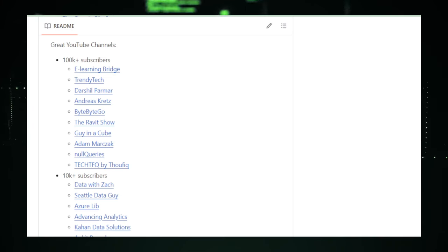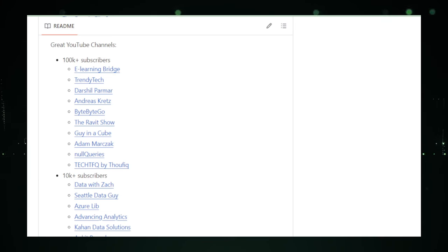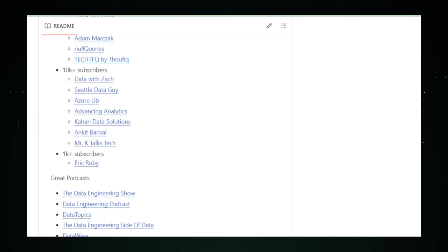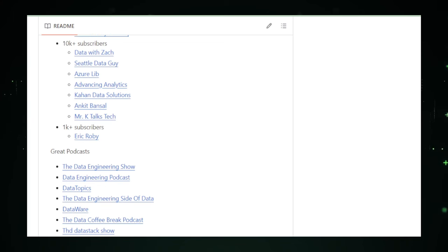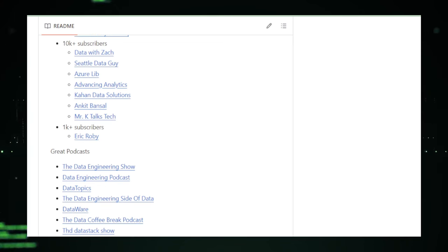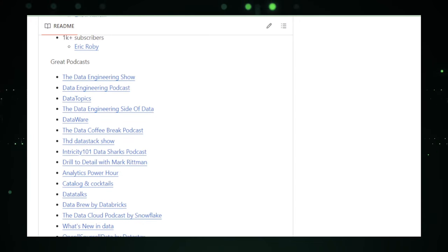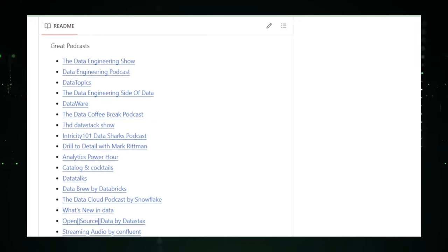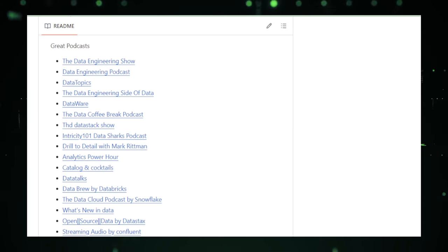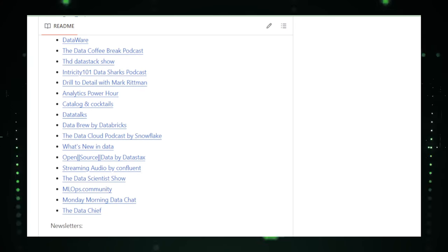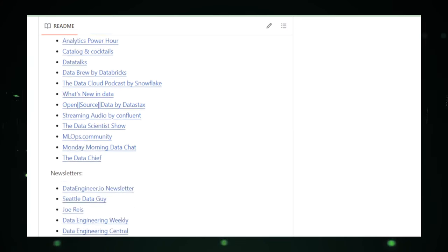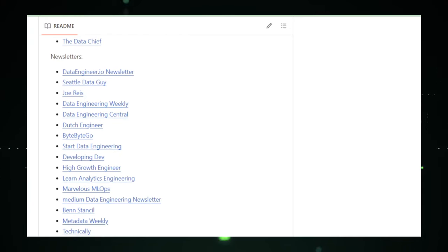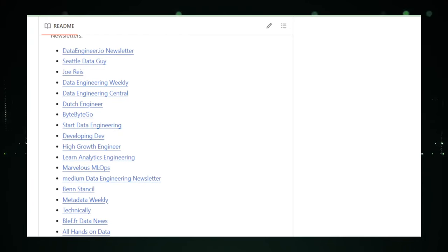One of the standout features of the Data Engineering Handbook is its emphasis on best practices. Data Engineering is not just about technology, it's also about strategy, governance, and ensuring data quality. This handbook provides valuable advice on how to build scalable and reliable data infrastructure, manage data lifecycle, and ensure data privacy and security, which are increasingly important in today's data-driven world.